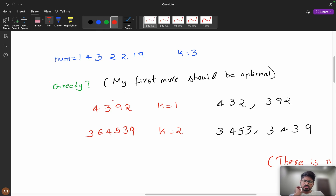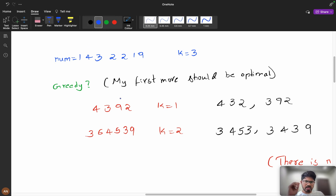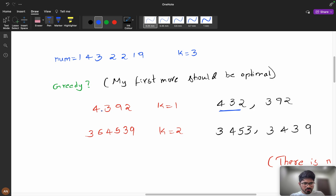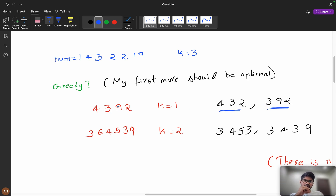First case: what if I remove all the maximums? We have 4, 3, 9, 2. I might think to remove 9 since it's the maximum digit — but if I remove 9, my answer will be 432. However, if I remove 4, my answer will be 392, which is the minimum. So removing the maximum digit doesn't guarantee the minimum result.